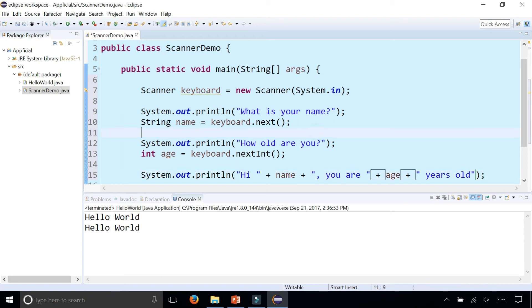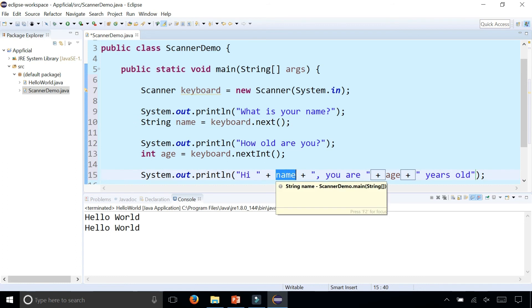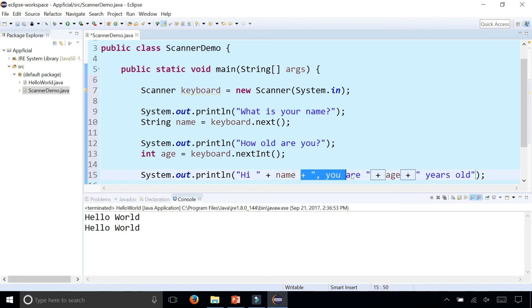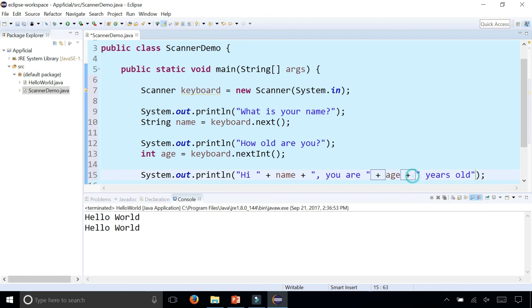What I'm doing here is it's going to print out the word hi, the String literal. Name without quotes is going to be the actual value of name that the user entered, so it's going to get replaced here, comma, which is being concatenated right to it or glued onto it. You are plus then the variable value of age plus space years old.